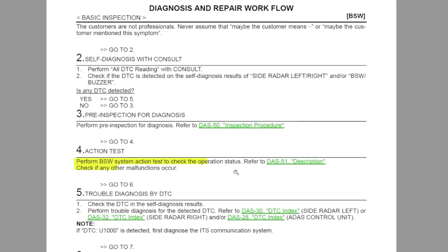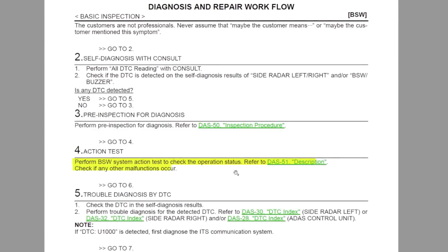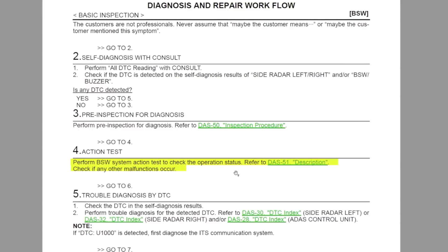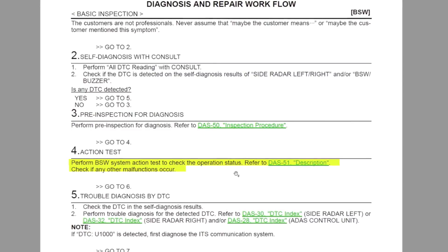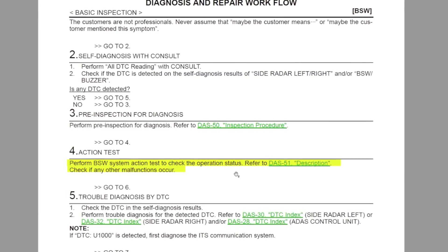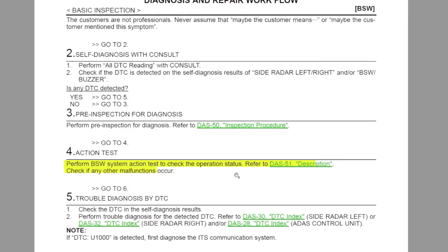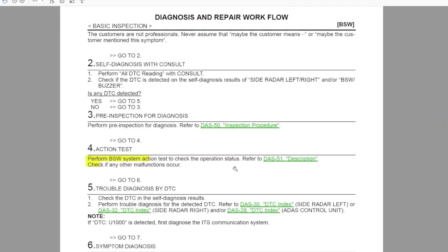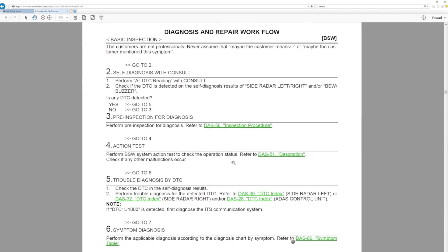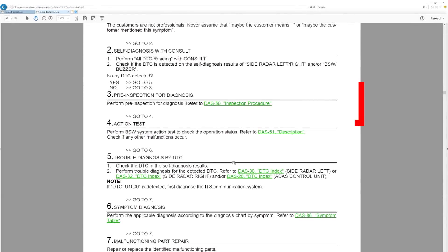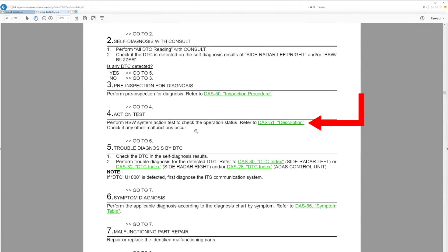Perform BSW System Action Test to check the operation status. Refer to DAS 51 Description. Click the hyperlink DAS 51 Description.